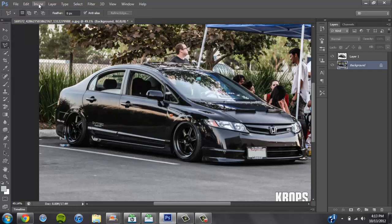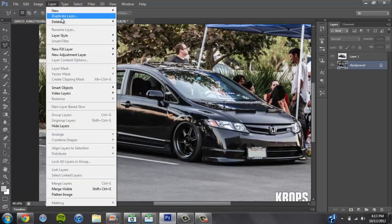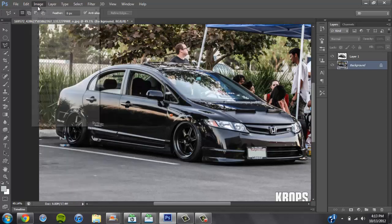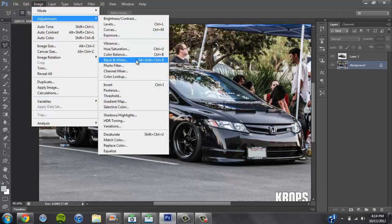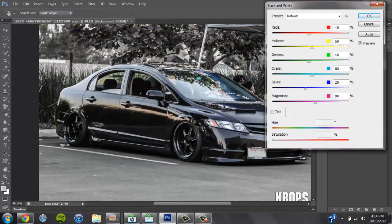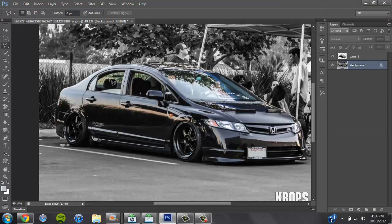Alright, what you do is go to Image, go to Adjustments. There's a few different ways you can do this. I click Black and White, and as you can see it automatically makes the background black and white. The car still has color, which is cool.